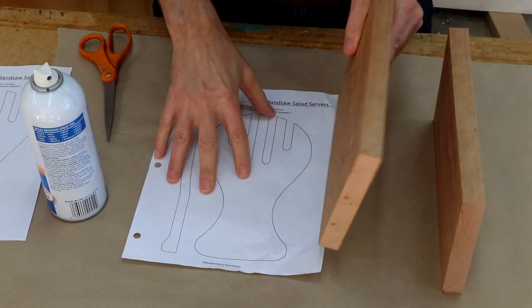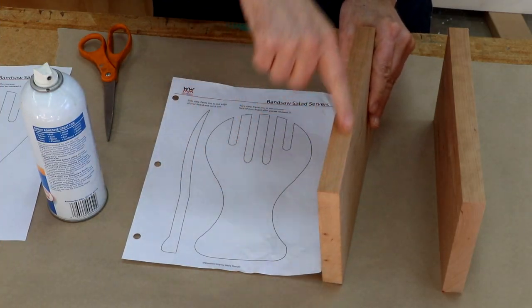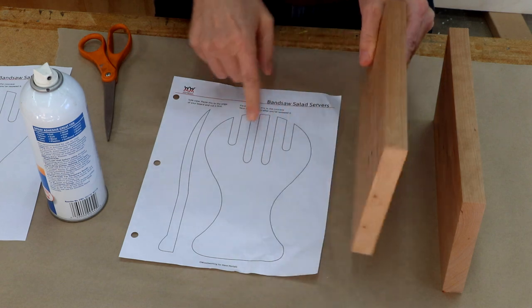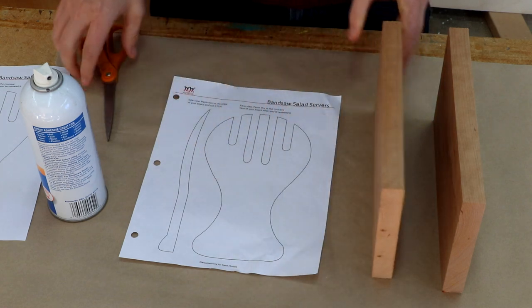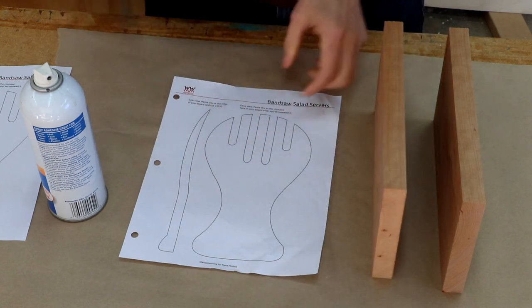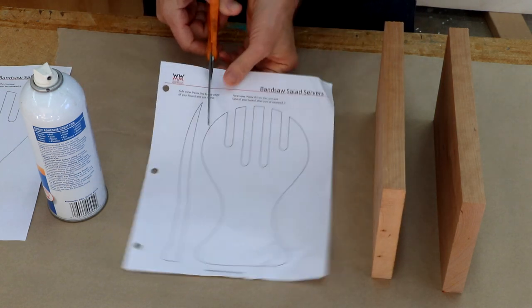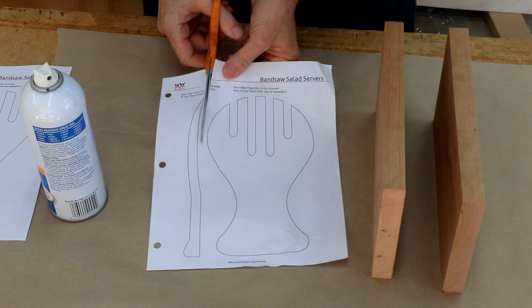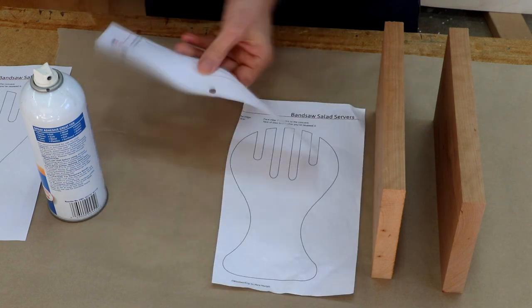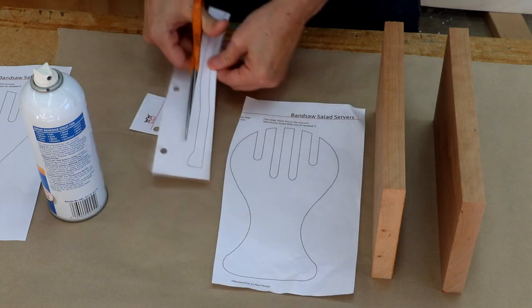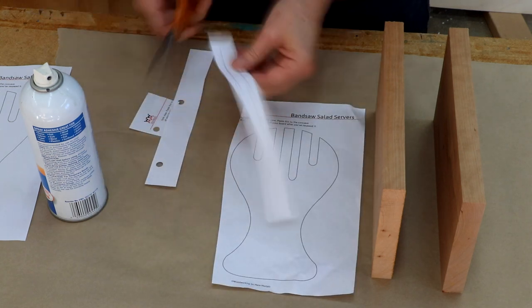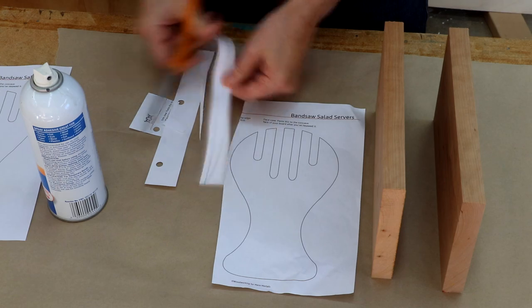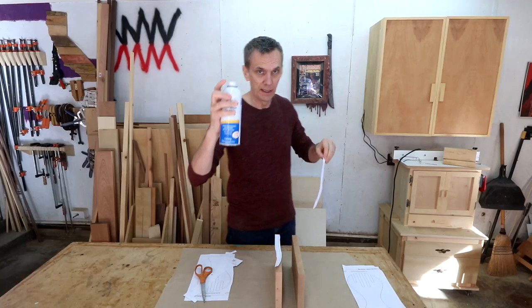Each of these will require two cuts, one along the edge and then one along the face. First, start with the edge cut. I'll cut this piece out of my template. I'll stick these to the edges using spray adhesive.